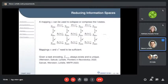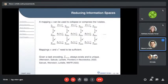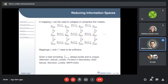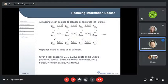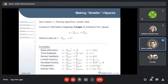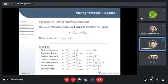When reducing information spaces, there's an important idea called sufficiency. You have a history, a mapping to the next history by adding action and observation, and you'd like to live in a derived information space — getting from one derived state to the next without going back to look at the discarded history. This is a commutativity condition in a commutative diagram. In the Kalman filter, the state estimate alone is not sufficient — you also need the covariance; together they let you transition to the next information state.